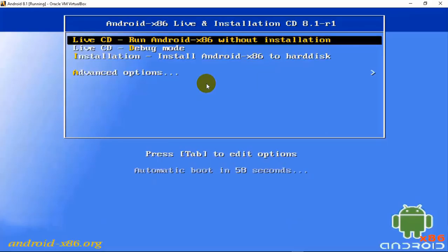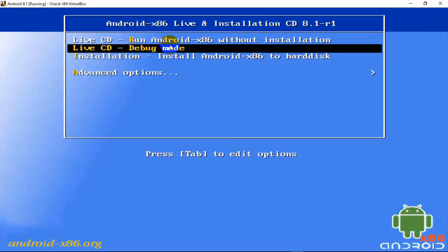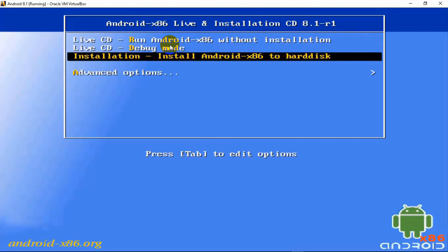Once you click Start you will get four options. First option: if you don't want to install Android 8.1 in VirtualBox, you can run it as a live CD without installation. Second option: debug mode — if you want to test Android after making changes. Third option: install Android to your hard disk. Fourth option: advanced options. Since we are doing installation, we will select the third option and press Enter.